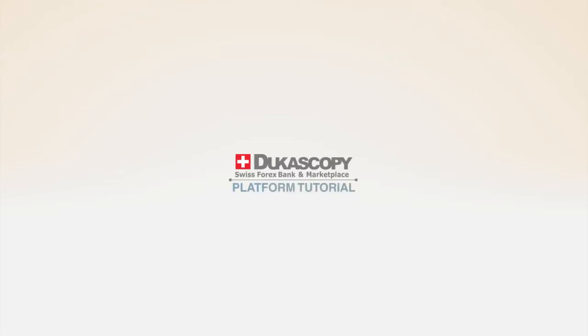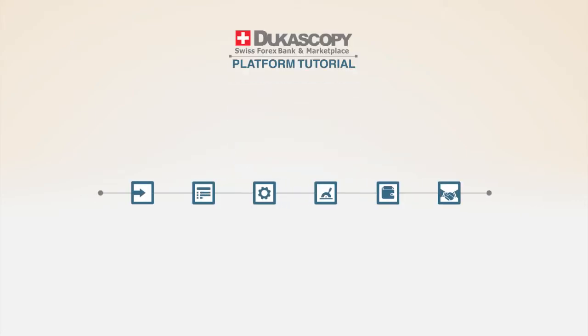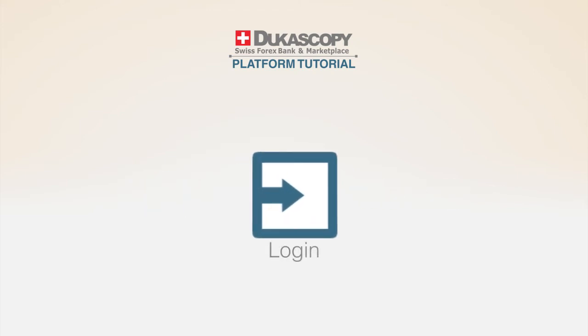Welcome to the Dukascopy platform tutorial. This tutorial will be guiding you through all the features of our proprietary system.